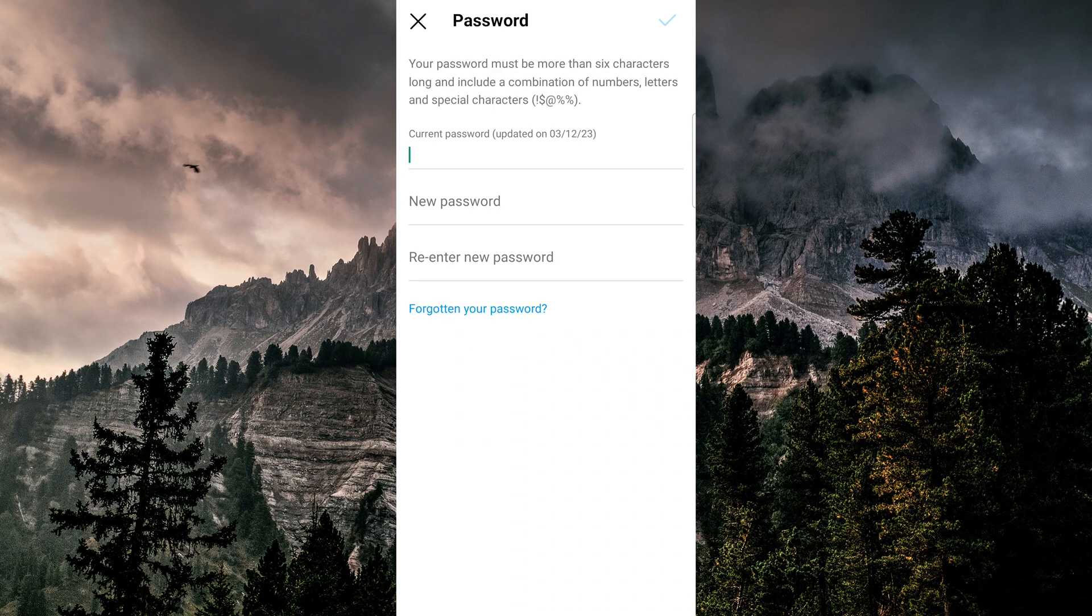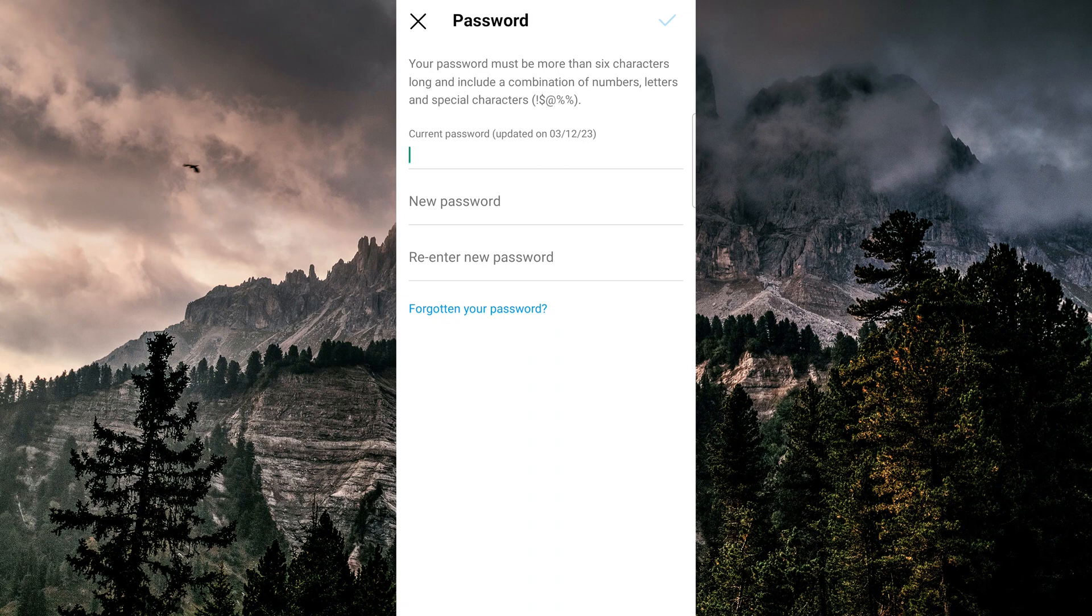Checking your password history is a good idea if you suspect that someone has gained unauthorized access to your account. If you see a password change that you didn't make, it's a sign that someone else may have accessed your account.